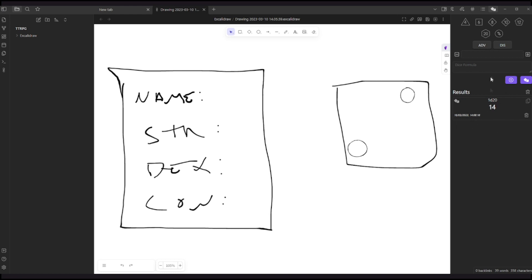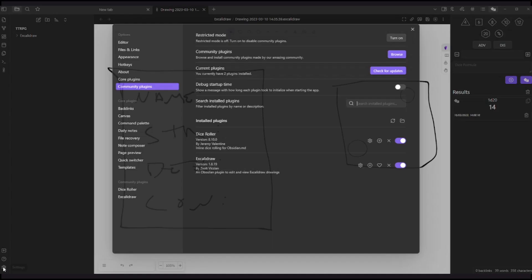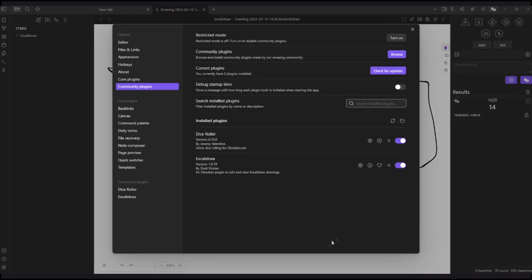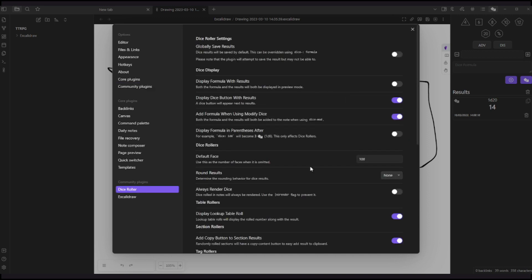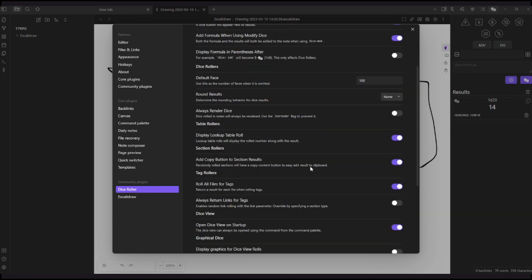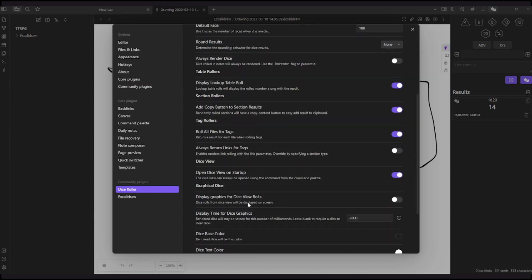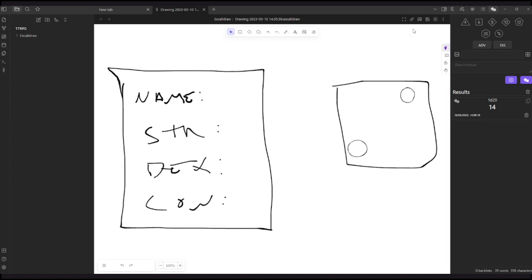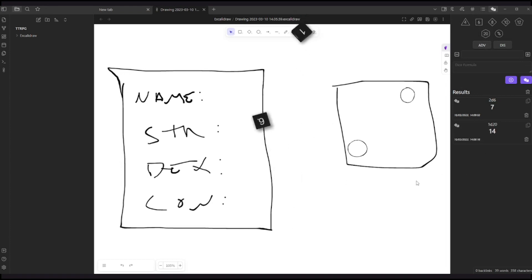But I personally prefer to see the dice actually rolling on my screen. So for that, just go to this cog setting, and you can just open this cog here, the options for the dice roller plugin, or just click here. All plugins that are installed will be shown here. Dice roller, and there is display graphic for dice view roll. So just enable this, and once it is enabled, now we should see some dice on my screen.